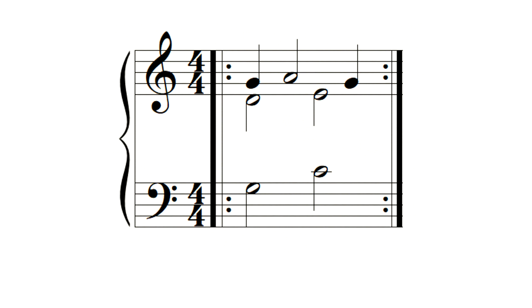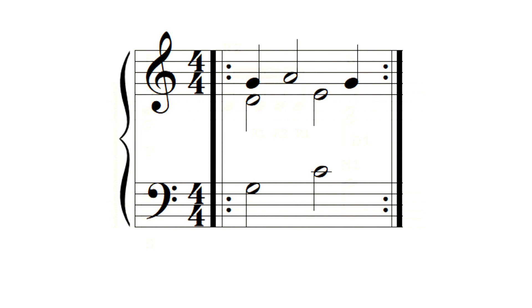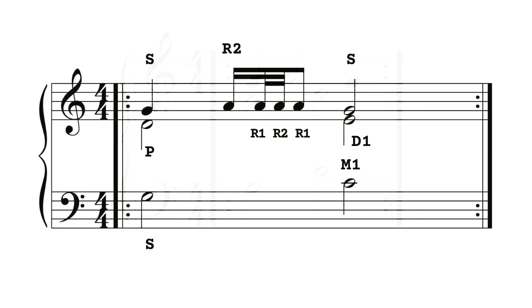So D natural is a movable degree unlike C and G, so we might add an ornament there in order to attack in first instance the higher D natural, which is consonant with G, and solve to the lower D natural,